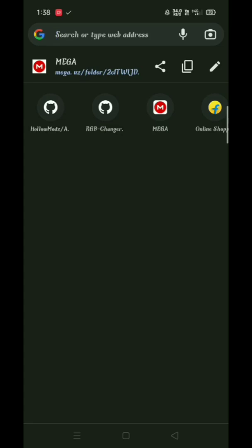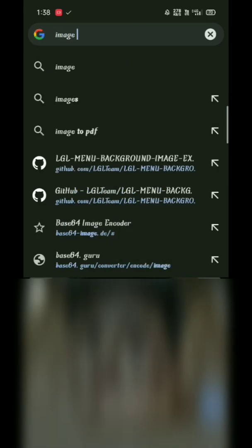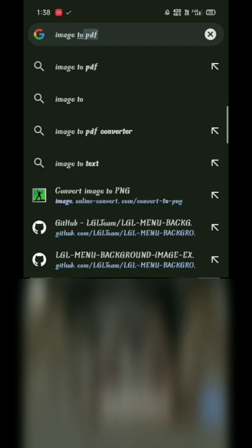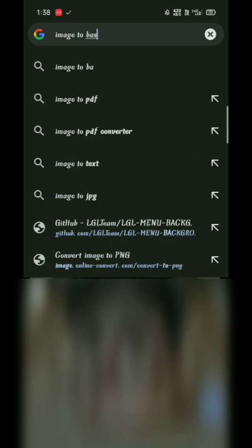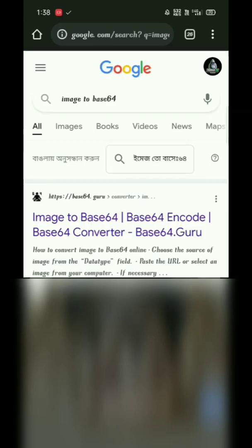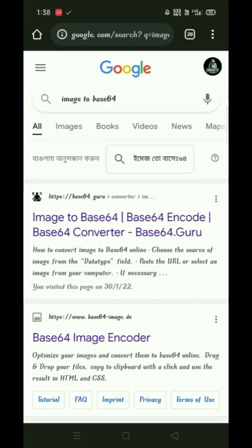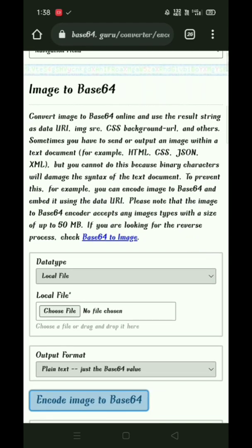After opening your browser, click on search button and search for image to base64. Click on search and select your file.